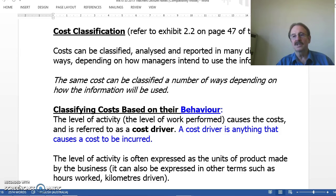A cost driver is anything that causes costs to be incurred. It's a bit like a motor car driver — a car driver is a person, and a cost driver can also be a person. For example, the number of hours that an employee works making products: the more hours they work, the more products they'll make, and therefore the more costs that will be incurred. Cost drivers are usually related to levels of activity, such as hours worked, kilometers driven, or for example the number of products made in a particular day.